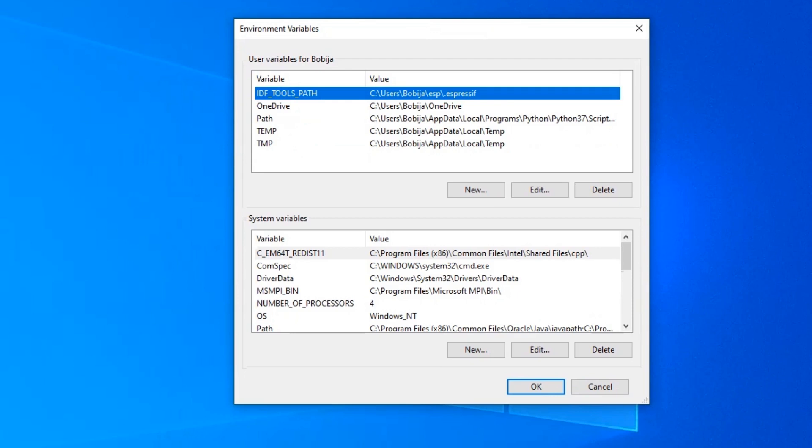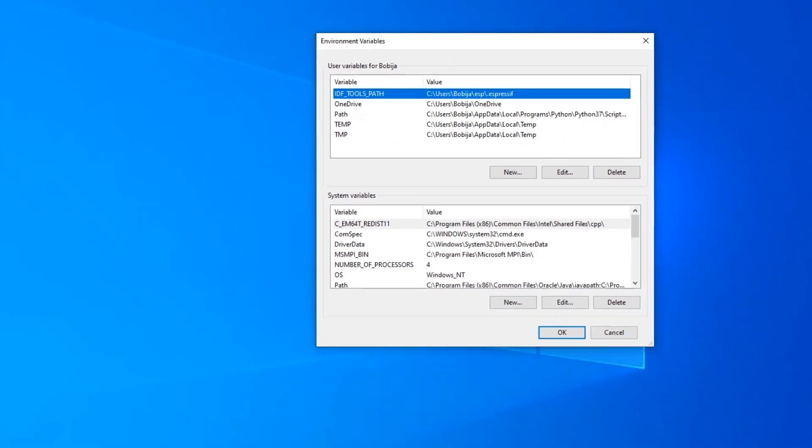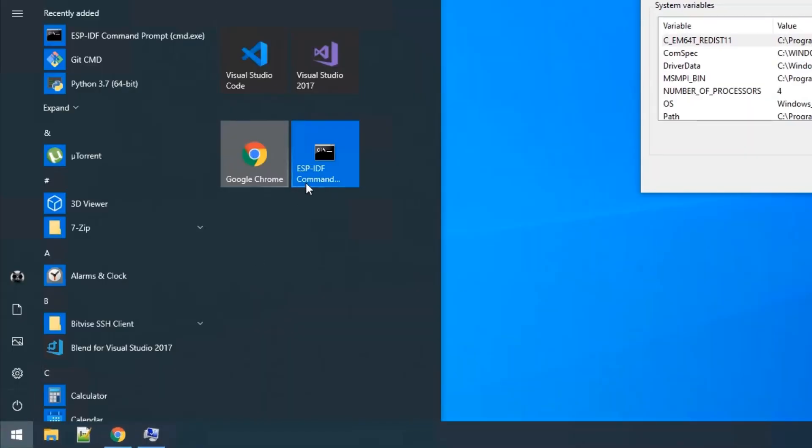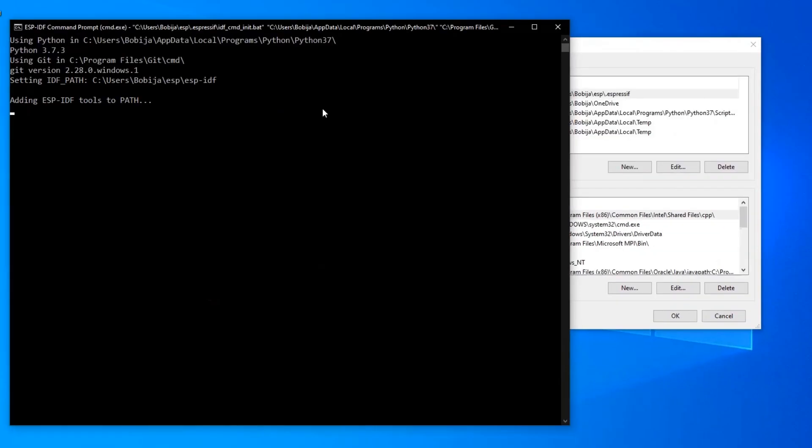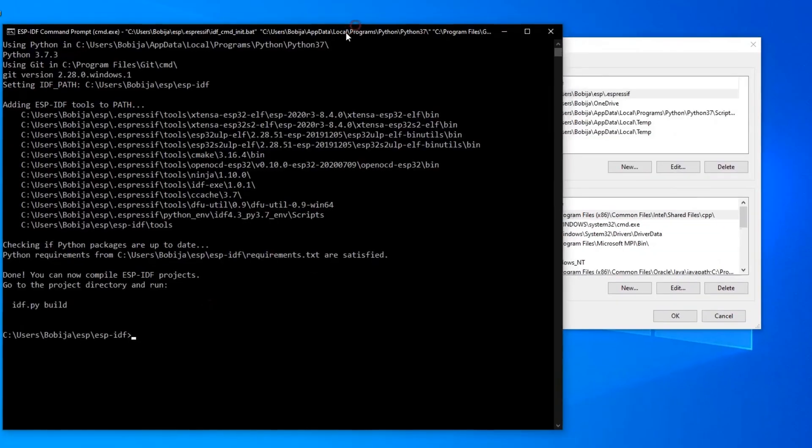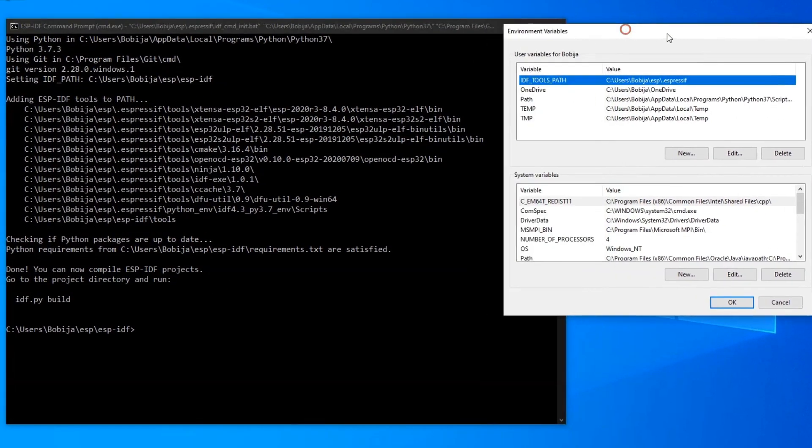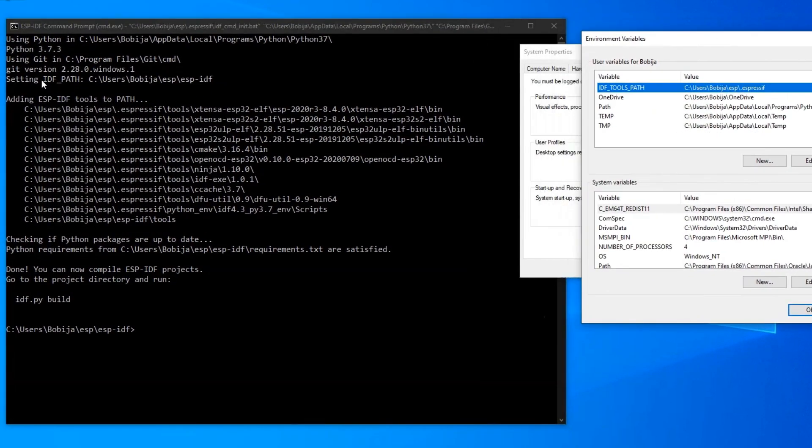Beside this, we need to have IDF path variable, and extensa compiler destination folder needs to be present on the path. The easiest way to get the value of IDF path and extensa destination is to open ESPIDF command prompt. Here is IDF path and here is extensa compiler destination.